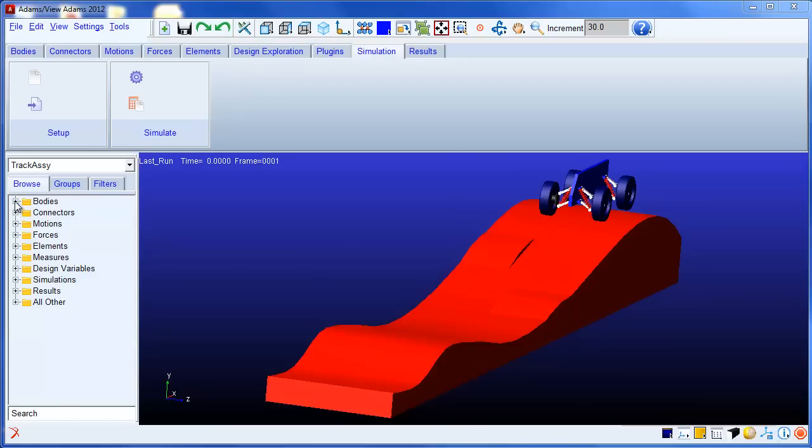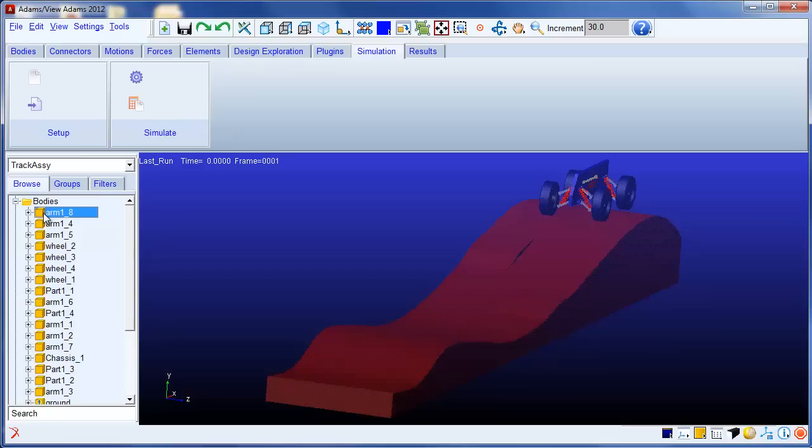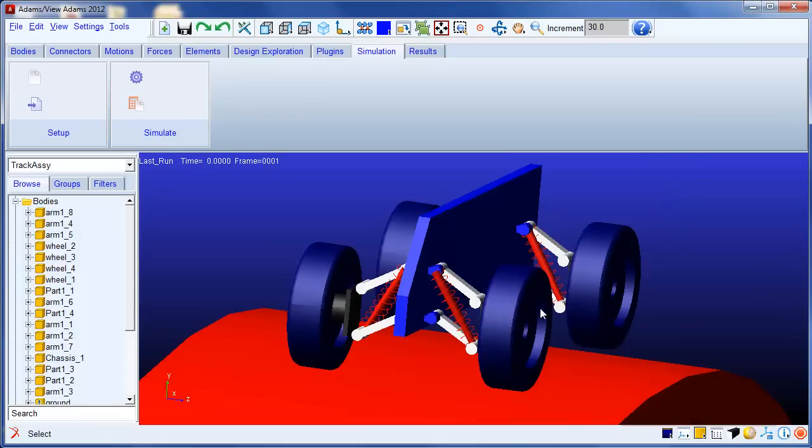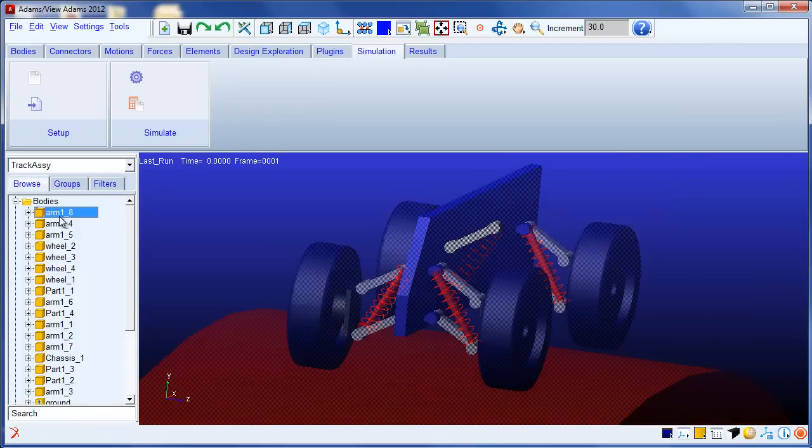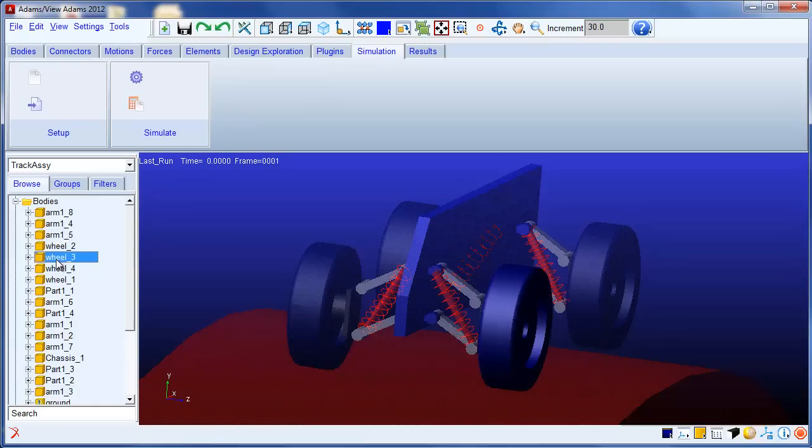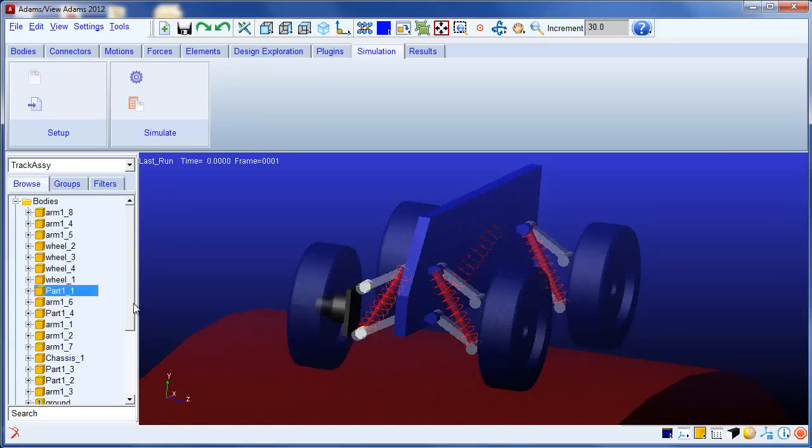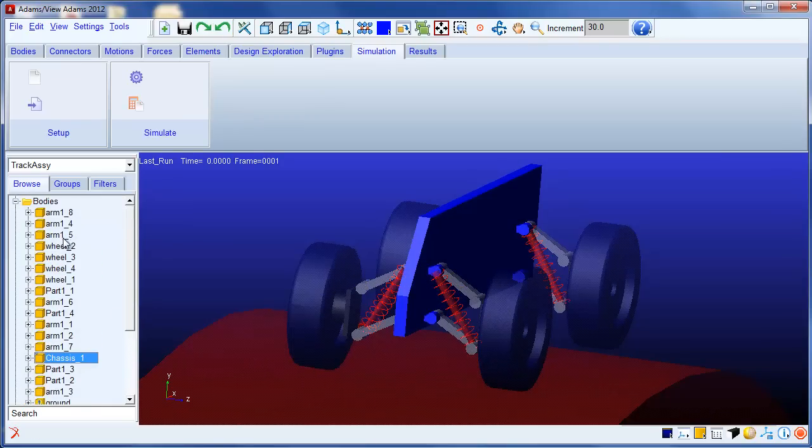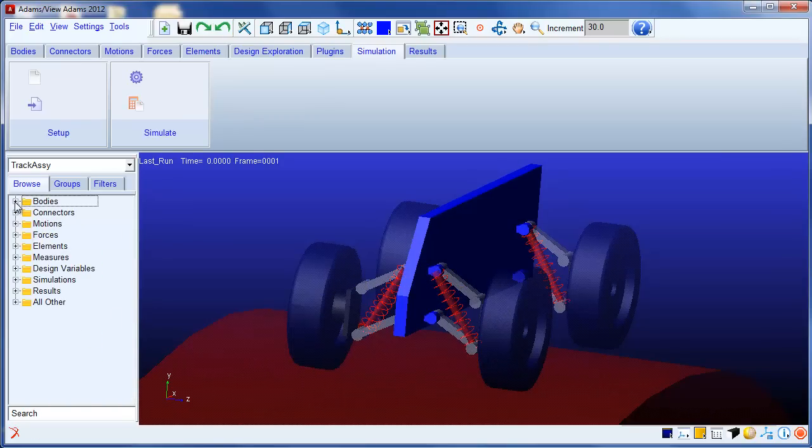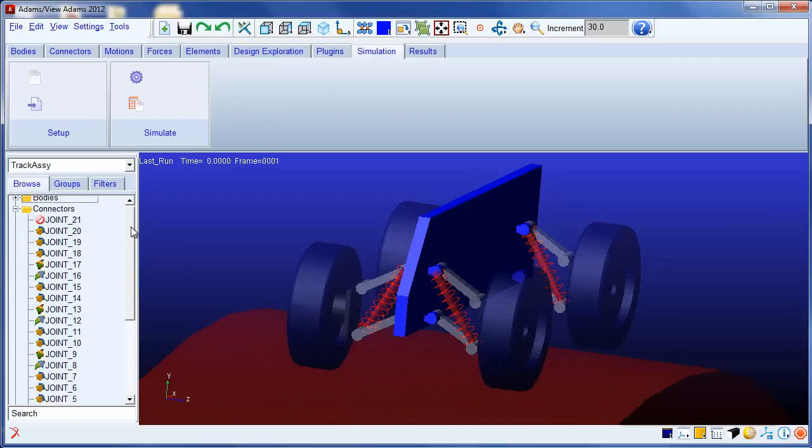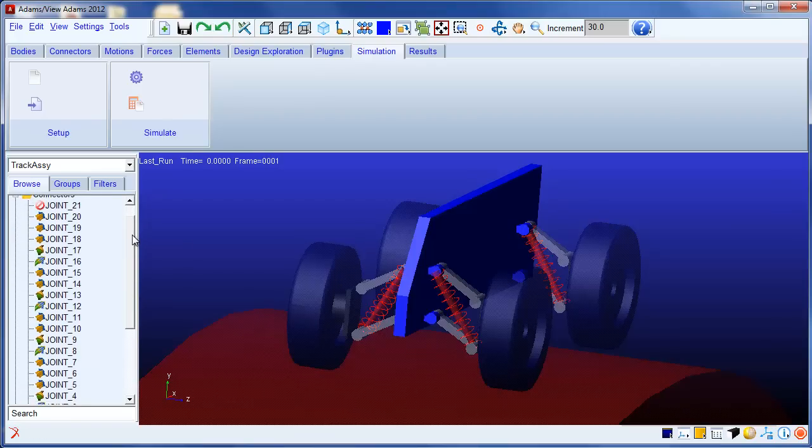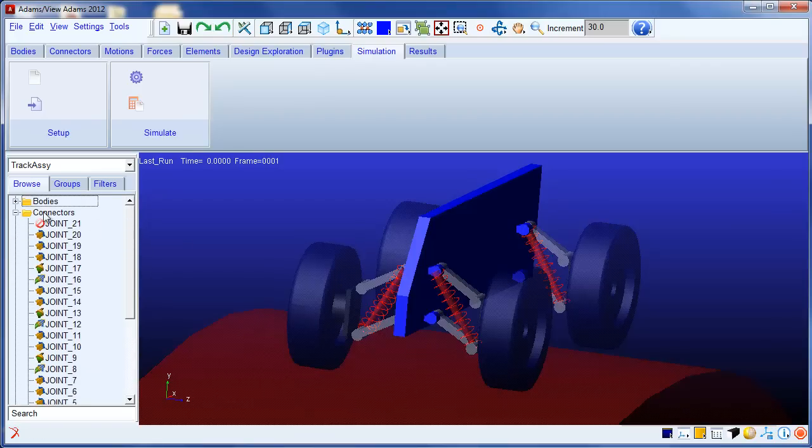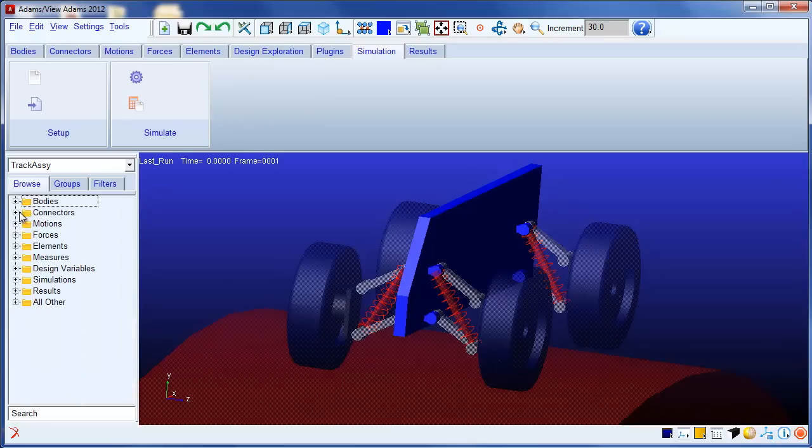You can kind of see that all the parts came in fine. Didn't have to do anything with that. Chassis came in. The joints, those for the most part worked fine. Had to do a few minor things, but worked okay.